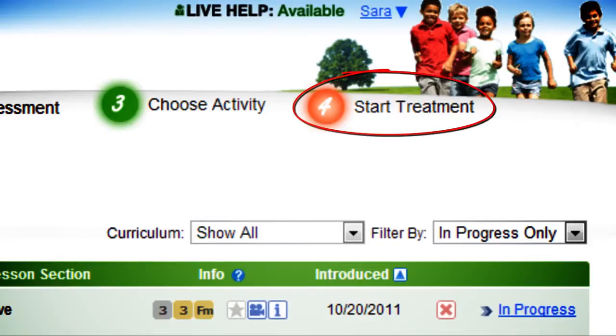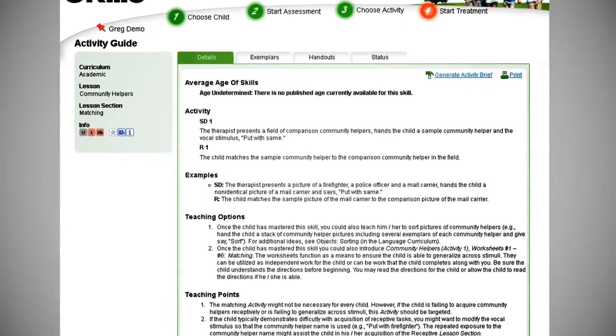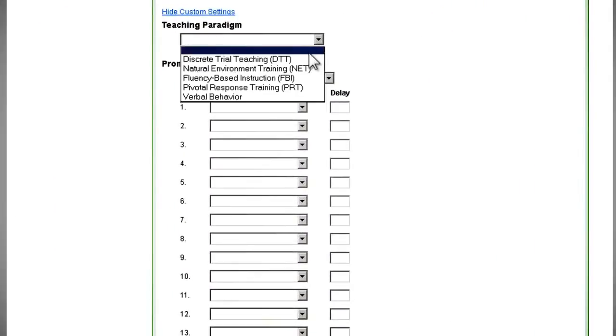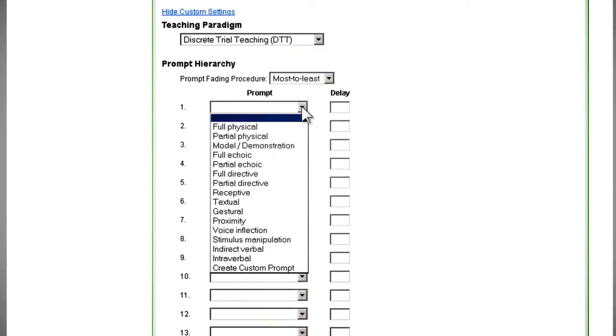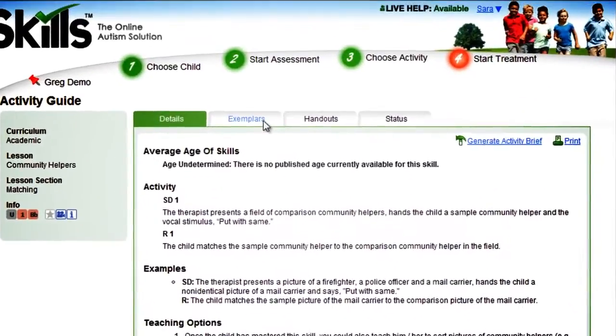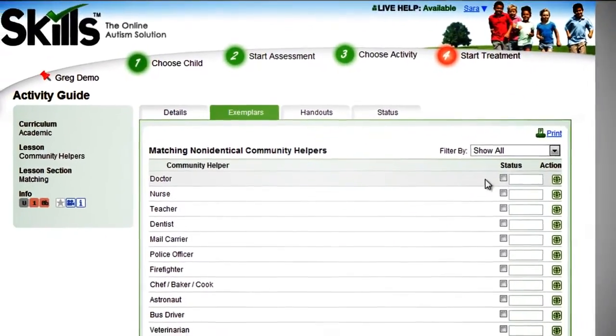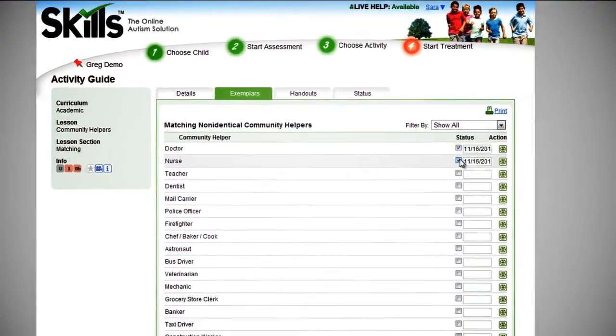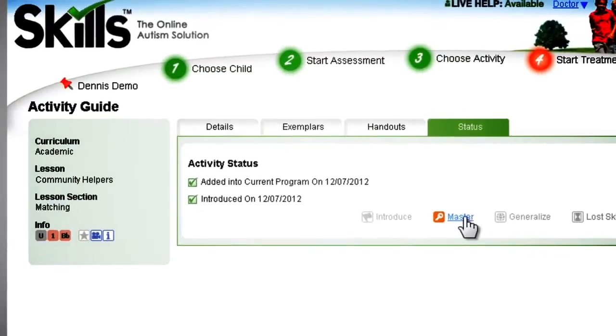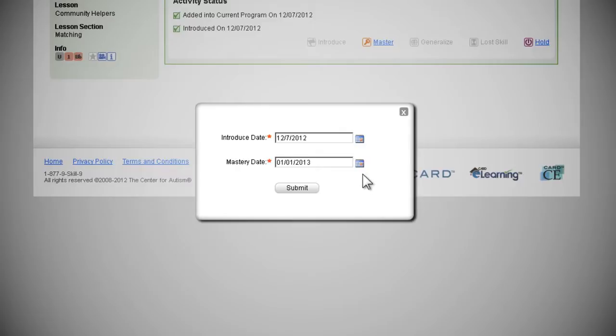Step four: start treatment. Here you can access customizable activity lesson details, add your own customized targets and exemplars, and edit an activity status such as introducing or mastering it.